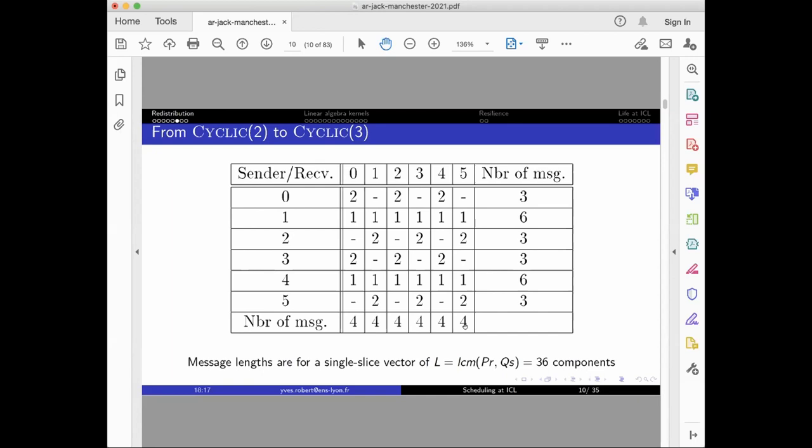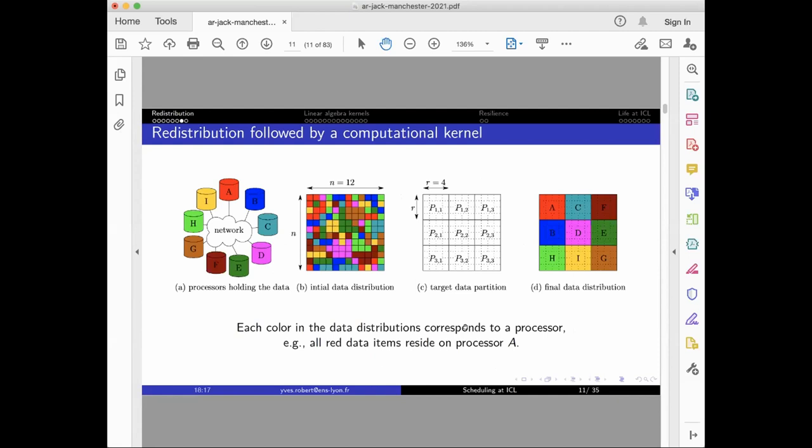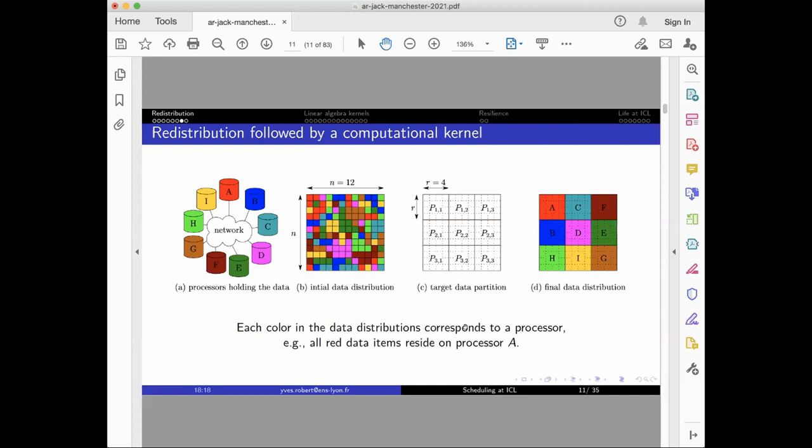Interestingly enough, we revisited this problem not so long ago, maybe 10 years ago, with an additional degree of complexity. You are given a matrix whose data is not distributed as you would like it to be. So for instance, you want to do a matrix multiplication and you need the data to be 2D block cyclic. But here the data is random. So you have to redistribute. If you want to implement your favorite GEMM with a 2D block cyclic, and not only you have to redistribute, but you have to choose which processor is which on the 2D grid you are going to build. And of course, because of the locality of communications, it really matters to decide for the permutation in the grid.